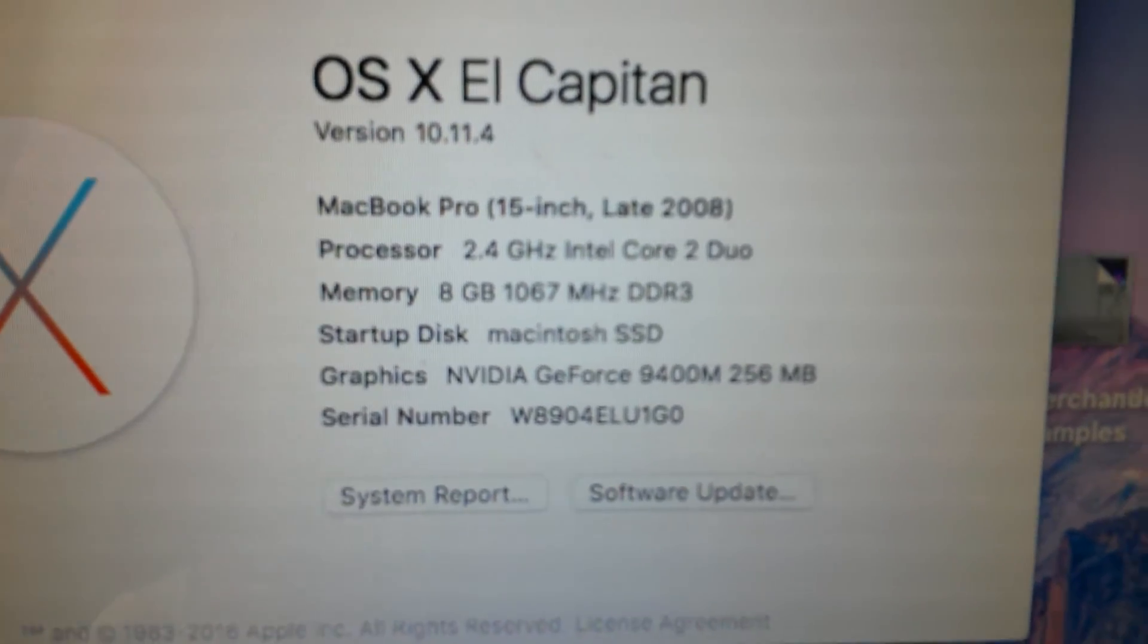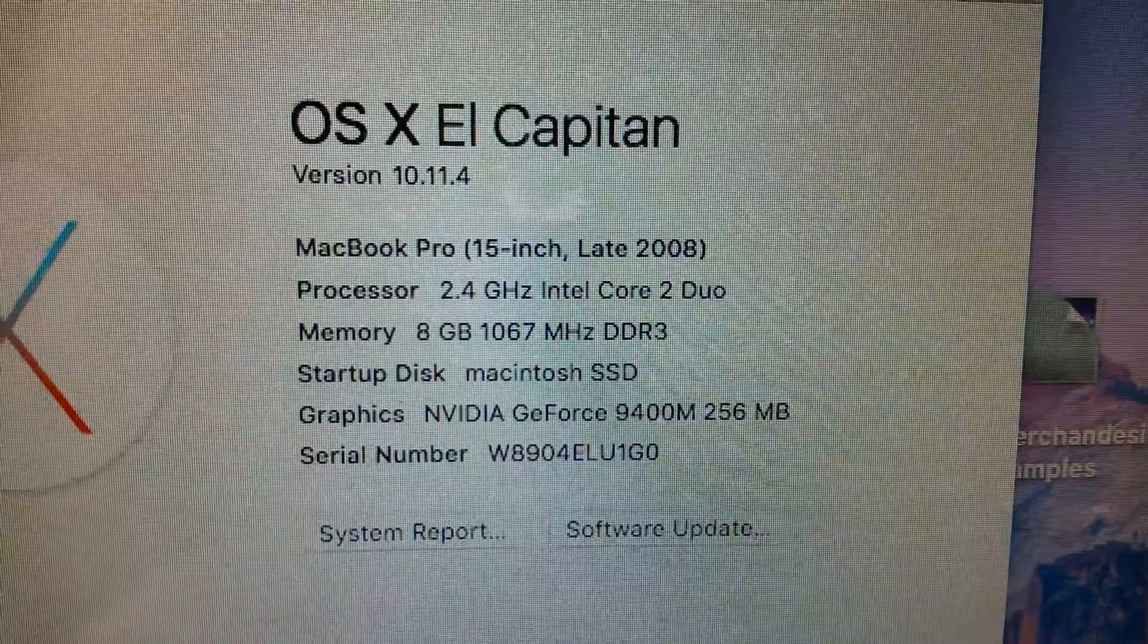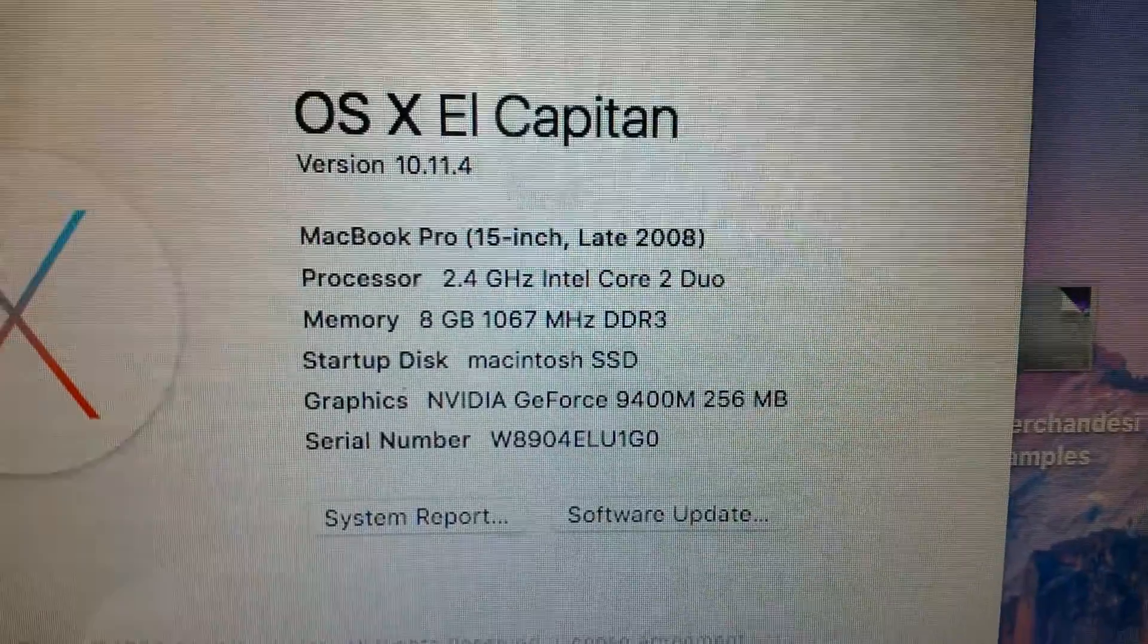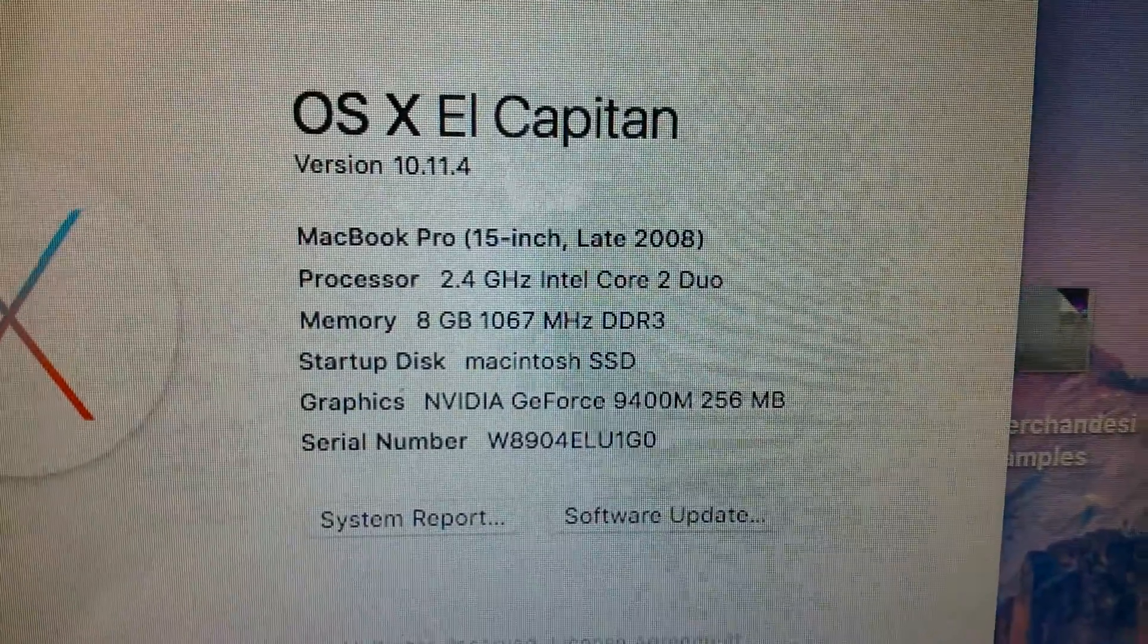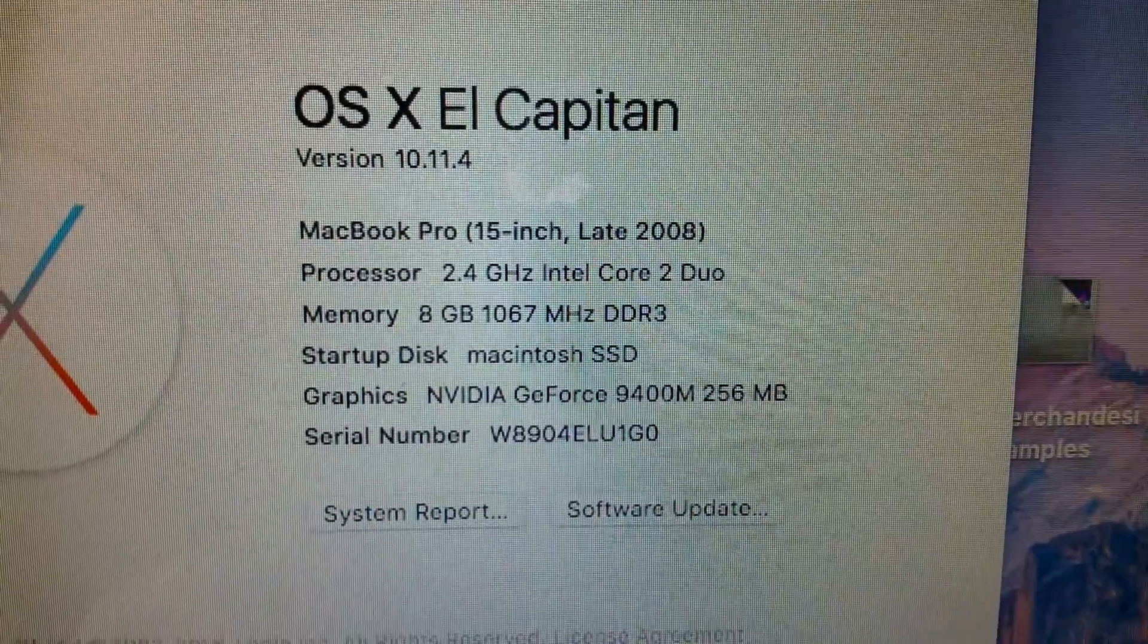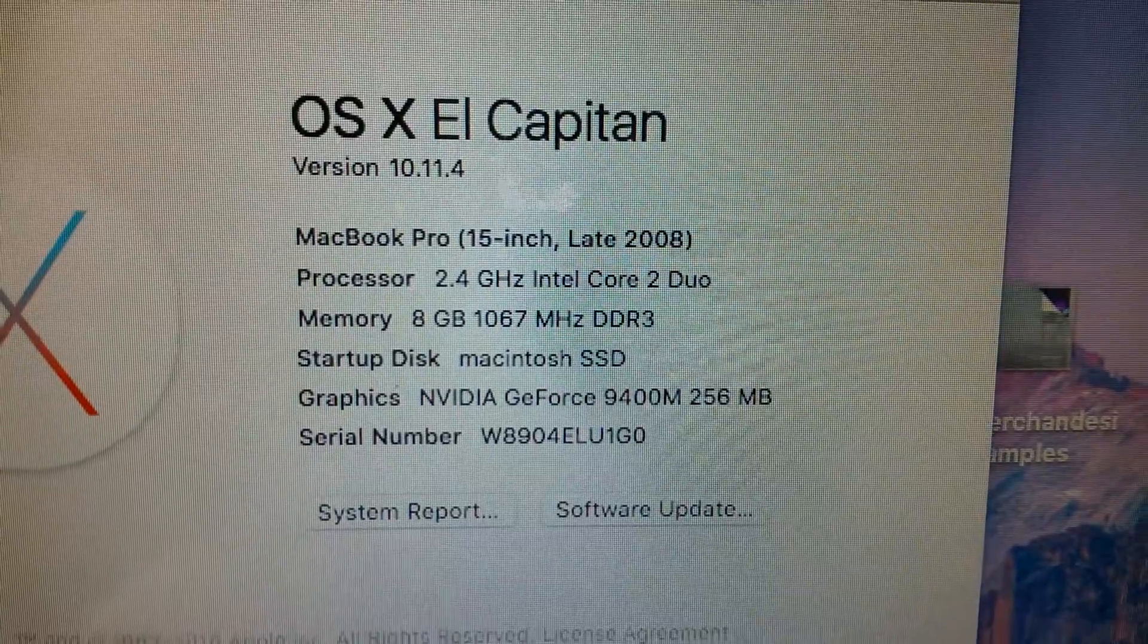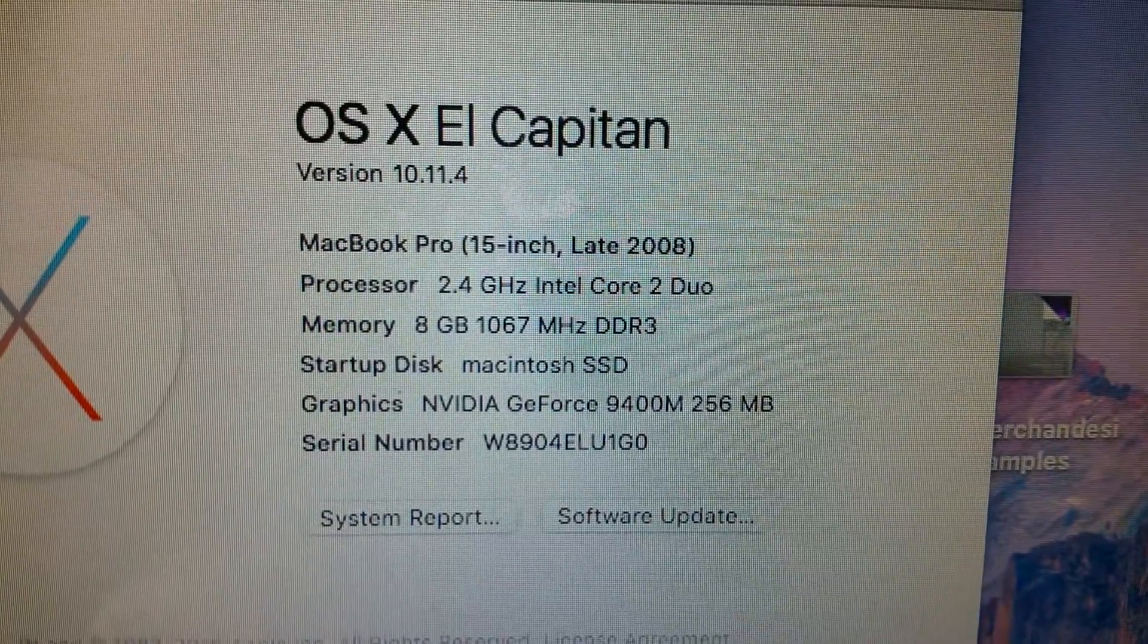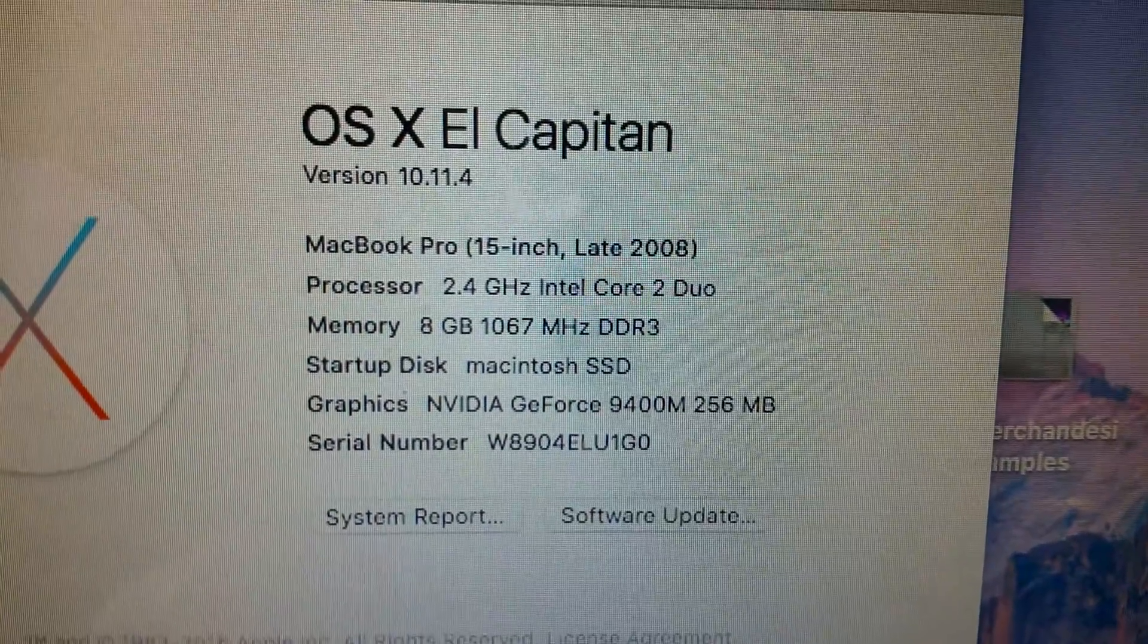It's a 2.4 gigahertz Intel Core 2 Duo. It has 8 gigs of RAM, and it has a 450 gigabyte solid-state hard drive.